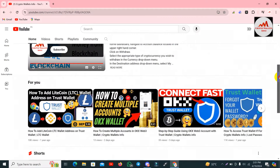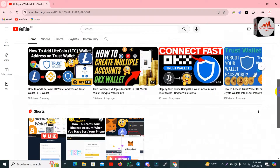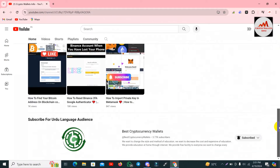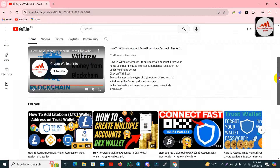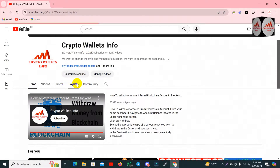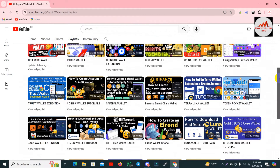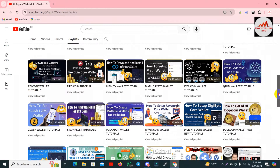You can see here I have opened my YouTube channel where I have uploaded many videos about cryptocurrency wallets. If you need the same information in Urdu language, you can join my other channel, Best Cryptocurrency Wallet. Before using any wallet, open my YouTube channel Crypto Wallets Info, click on playlists, and you can see I have uploaded almost 50 plus cryptocurrency wallet reviews.